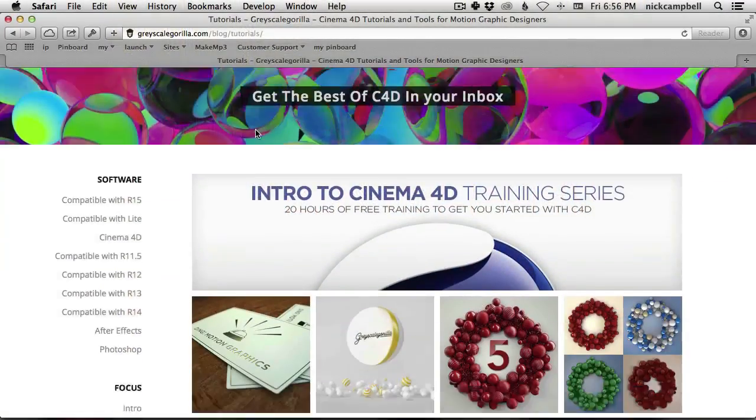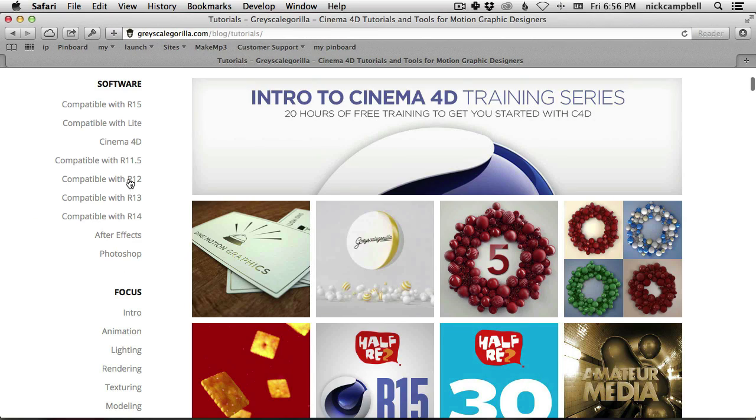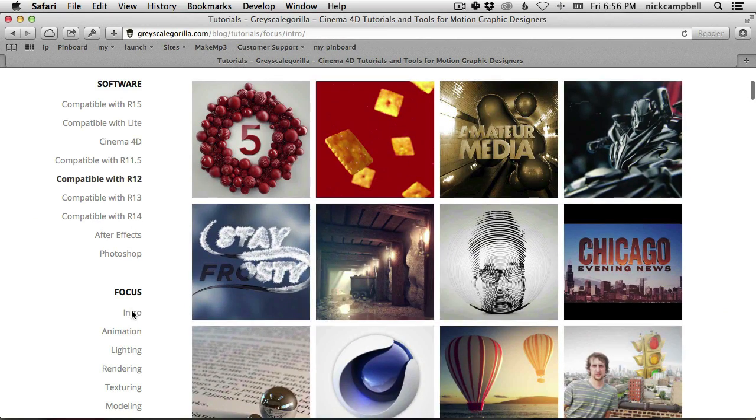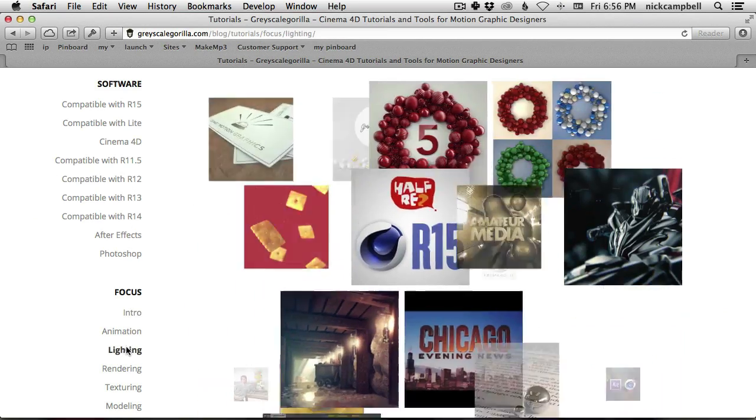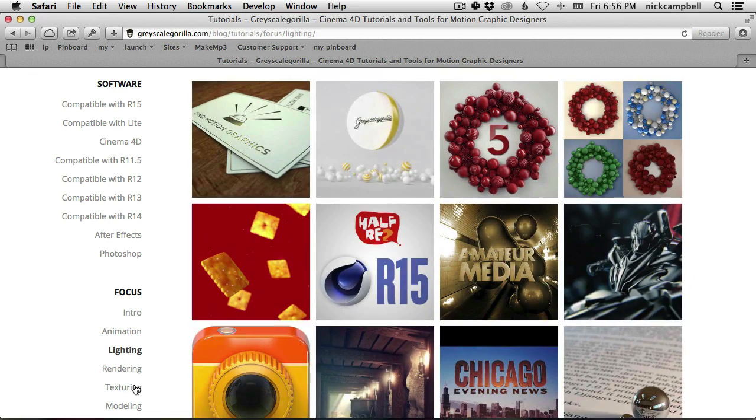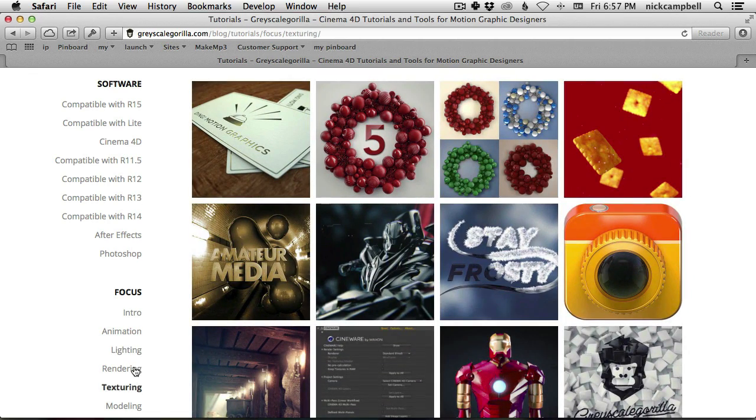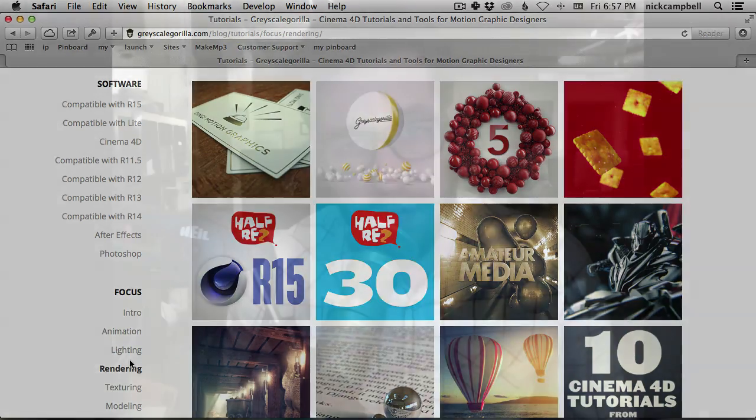We also have over 250 longer-form project-based tutorials already on the site at grayscalegorilla.com/tutorials. We have a whole system there where you can click and decide. We have filters based on whether you want an intro tutorial or something more advanced. Look for more of these soon. Thanks for watching, and I'll see you again real soon. Bye, everybody.